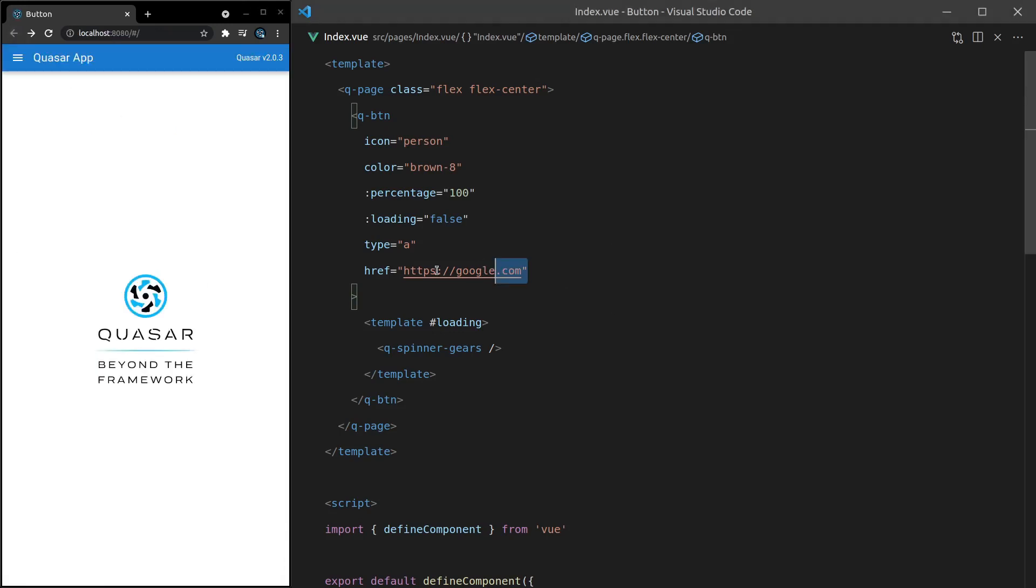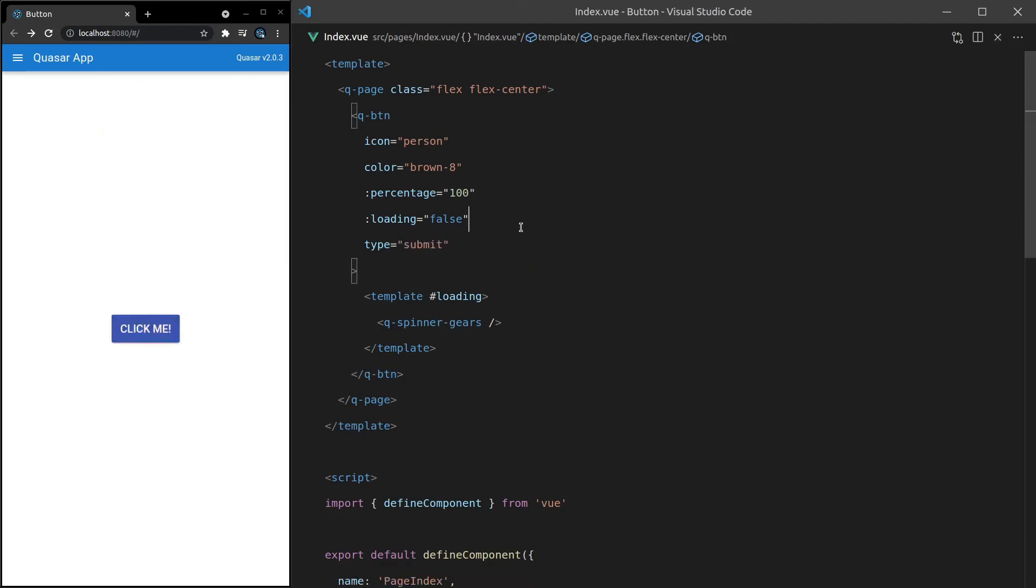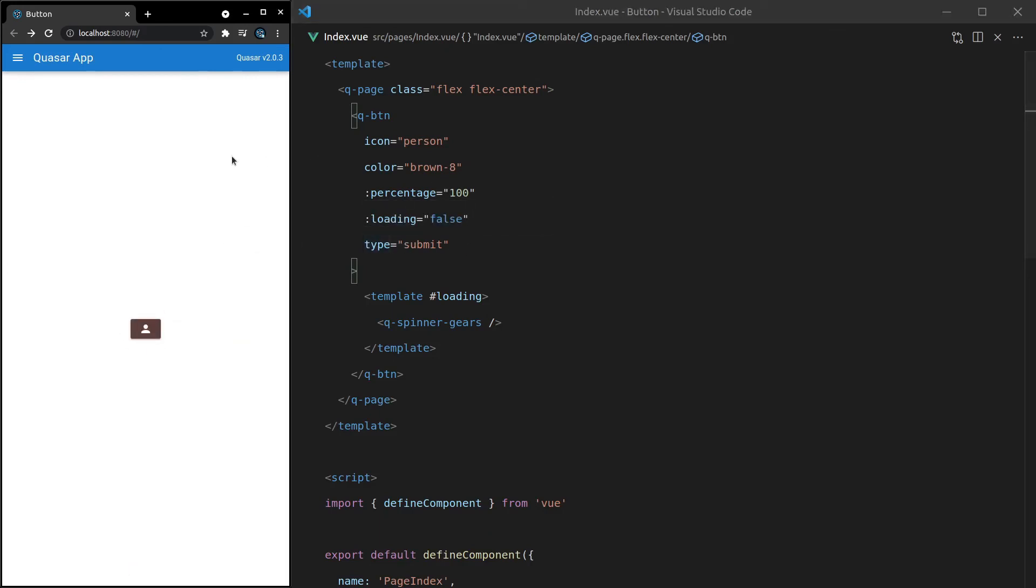We can also change the type equal to something like submit. So if you're using a native form here, you might want to change that type to submit. Whoa, something weird happened there. It kind of spazzed out for a moment. Let's refresh the page. All right, it's still working. Yeah, so if you need that functionality, you can set the type equal to submit.